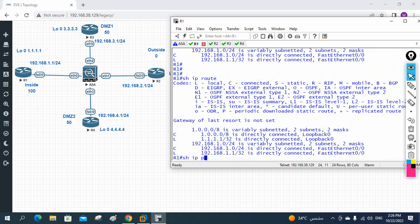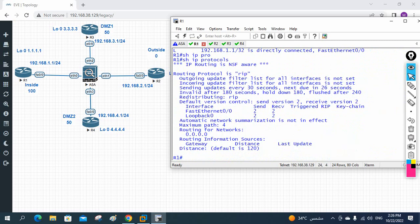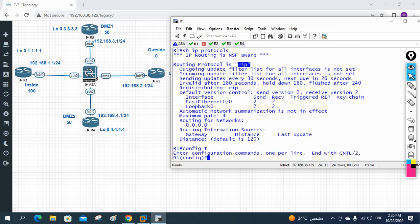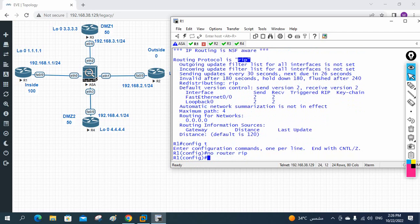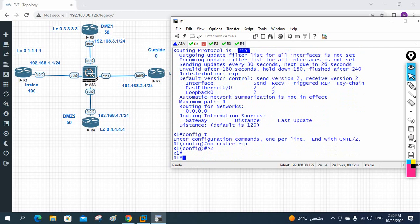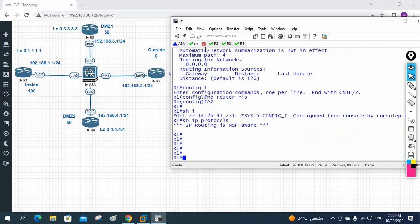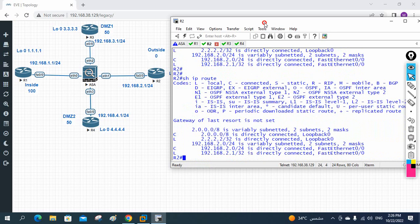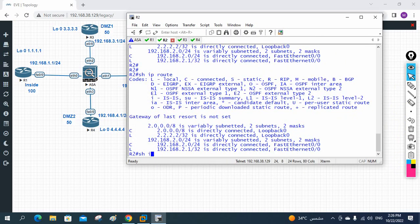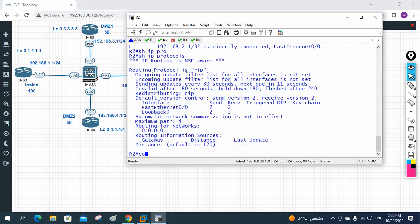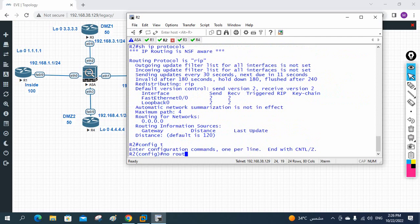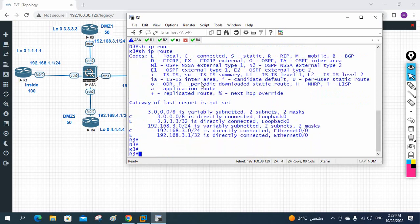In R1, if you write 'show ip protocols', you can see RIP is running. So I go into config mode and write 'no router rip' to remove it. Then 'show ip protocols' confirms no protocol is running on R1. In R2, 'show ip protocols' also shows RIP is working, so I write 'no router rip' to remove it from R2 as well.